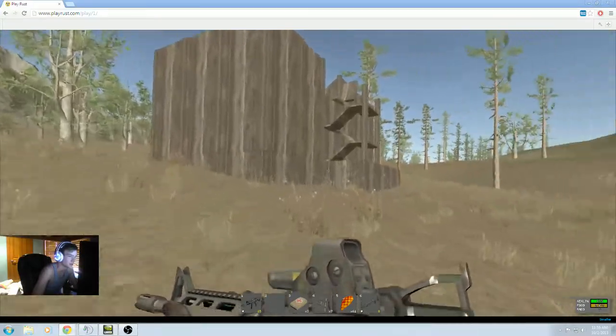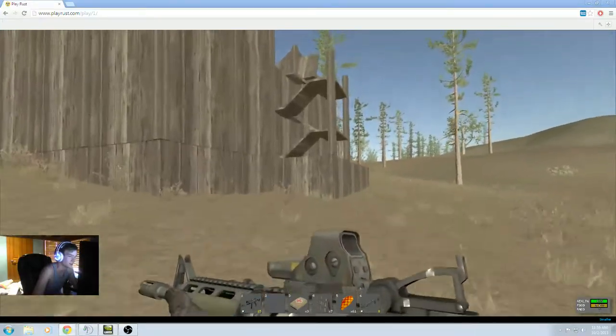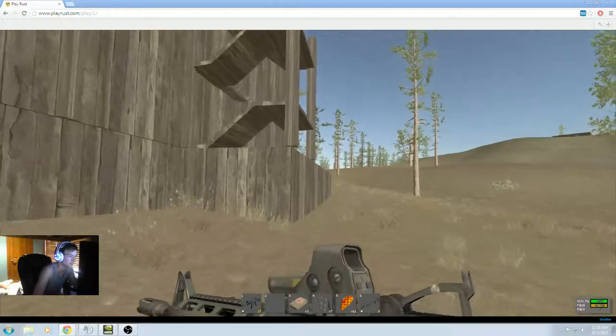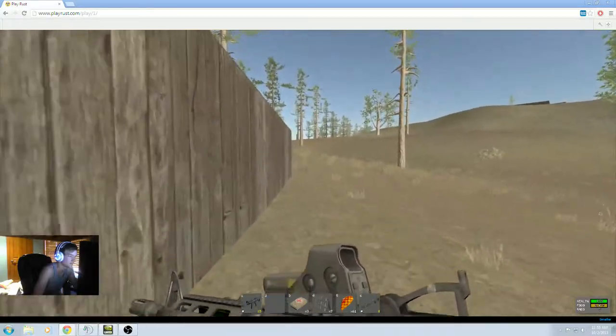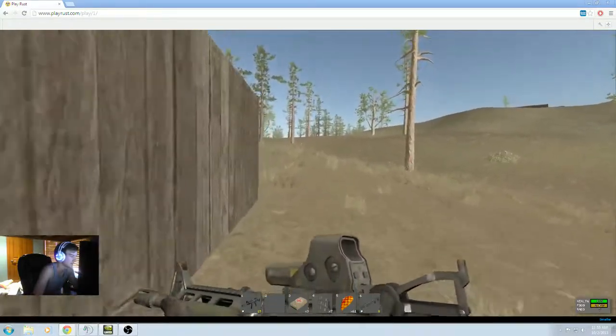Should I try to make Custer's last stand on the house? I'm gonna do it. Go on.